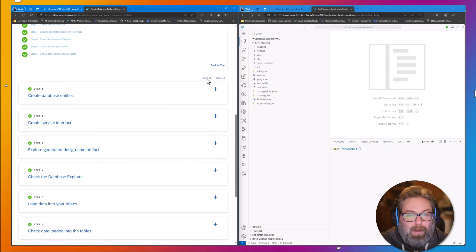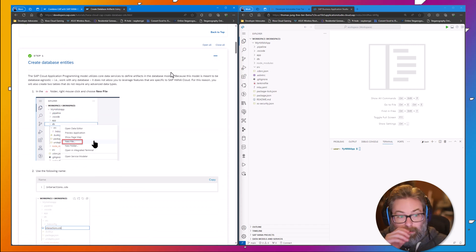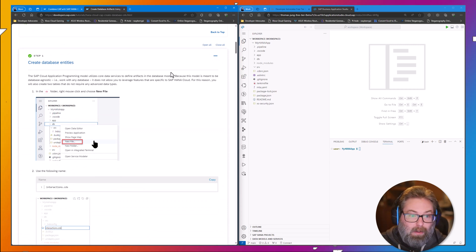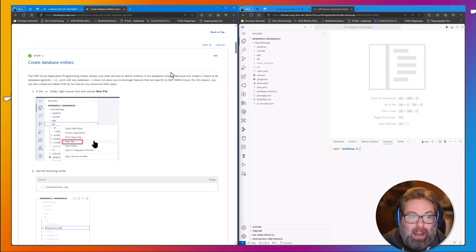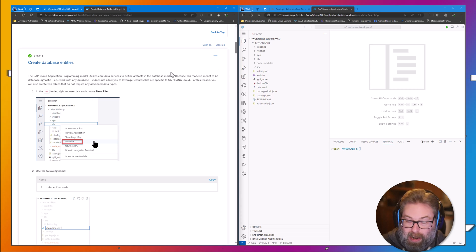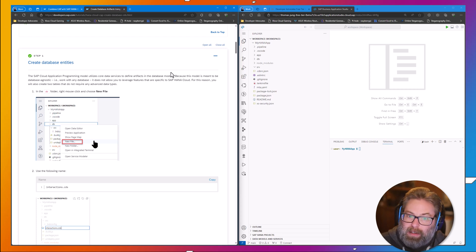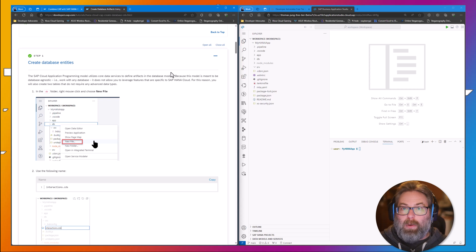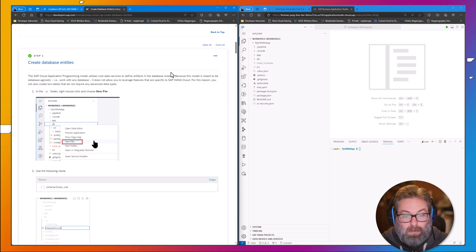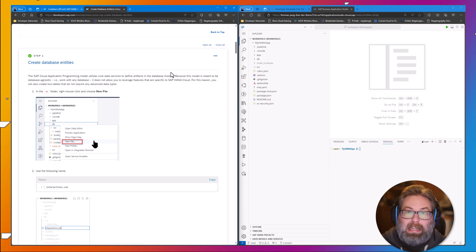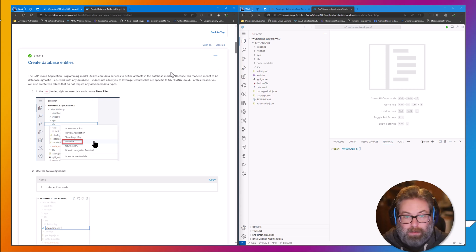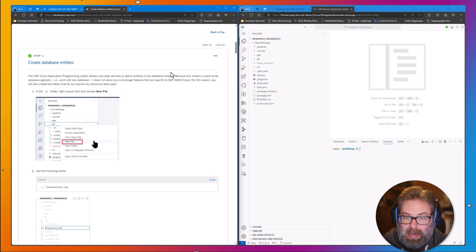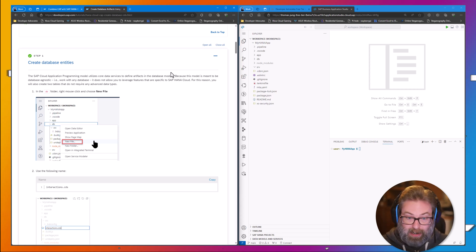We're going to start by creating database artifacts. When we create database artifacts, we do it in an abstracted way, in a model approach using Core Data Services as the syntax to define them. We're not going to be writing SQL statements like create table or something like that. We're going to define what we want as the end results, and we're going to let the system in the Cloud Application Programming Model generate the necessary SQL statements for us. Therefore, we won't differentiate between create and alter. We'll simply define what we want the end state to be, and the compiler will figure out how to get us to that point.